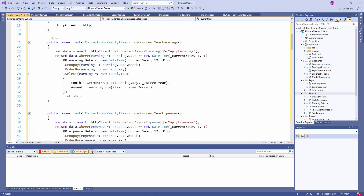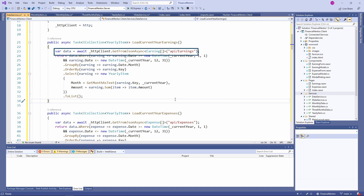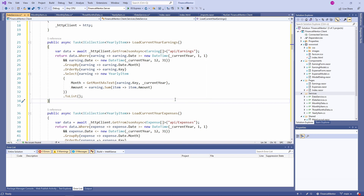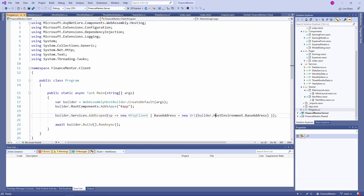Let's discuss the general idea behind the implementation of all four methods. We call one of the API endpoints implemented in a previous video of this crash course. We use LINQ to transform the data into the structure we need for the dashboard, and finally we return the data using the data classes we defined. The only thing left to do is register the data service in the dependency injection container by opening program.cs.